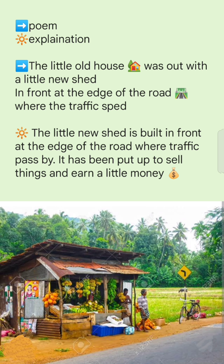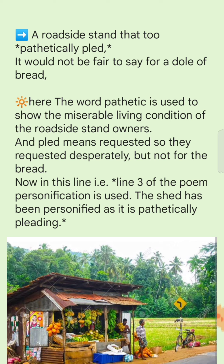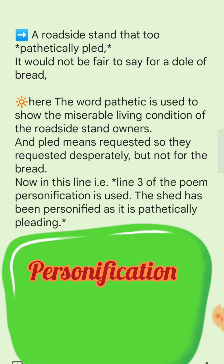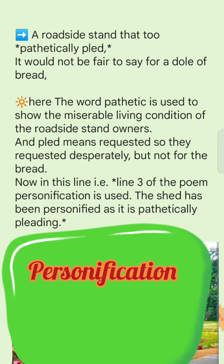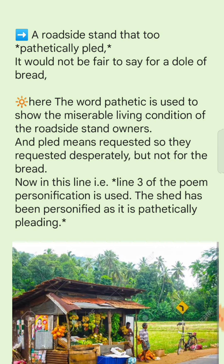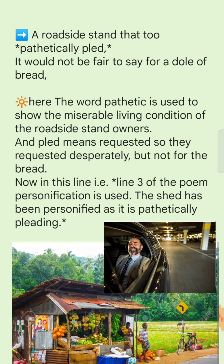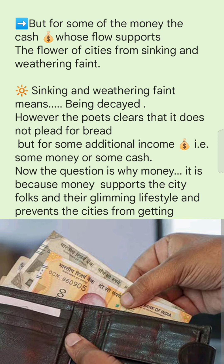The shed has been put up to sell things and earn a little money. 'A roadside stand that too pathetically pled — it would not be fair to say for a dole of bread.' The word 'pathetic' shows the miserable living condition of the roadside stand owners. The shed has been personified — it is pathetically pleading, requesting the city dwellers to stop by, not for a dole of bread, but for some money.